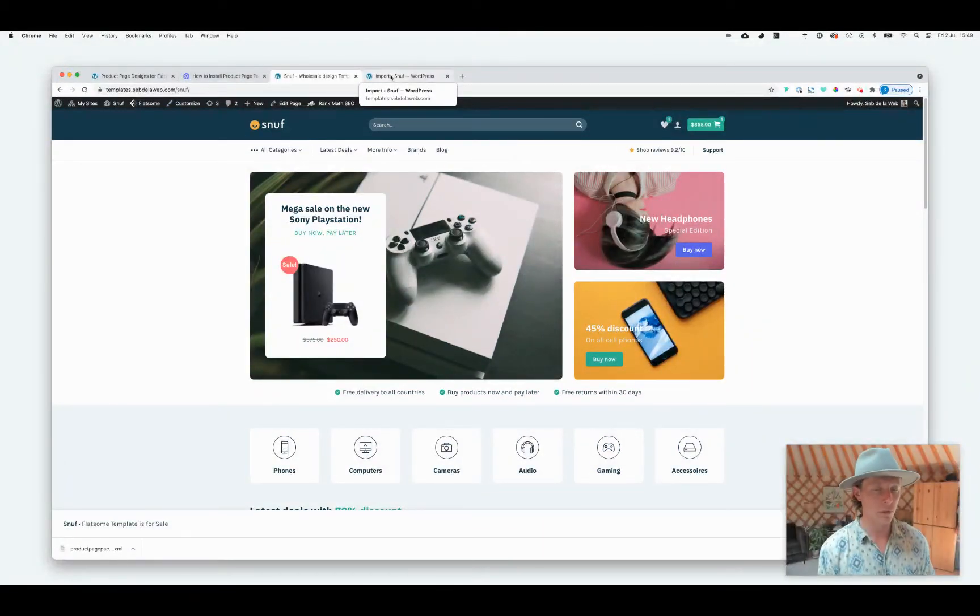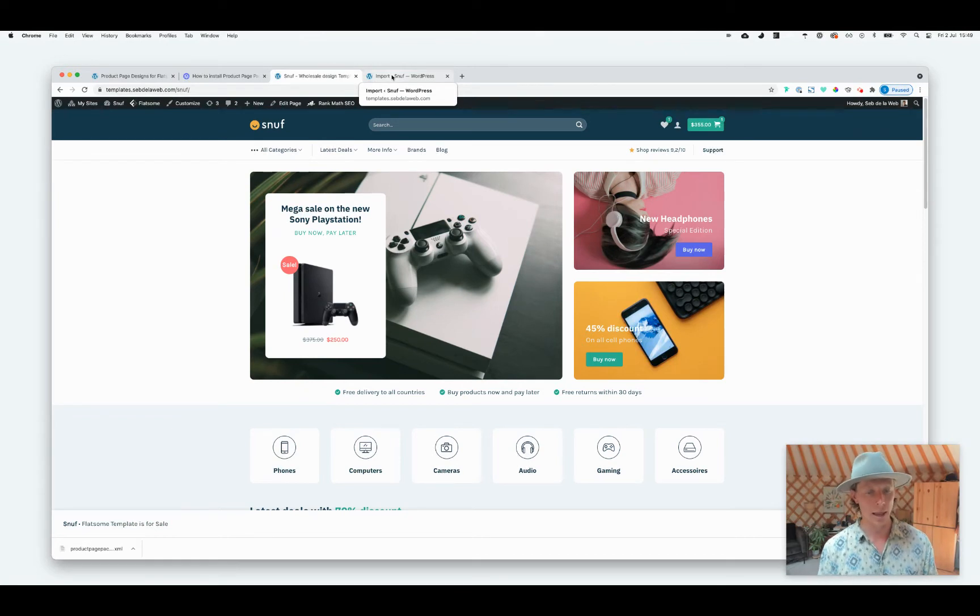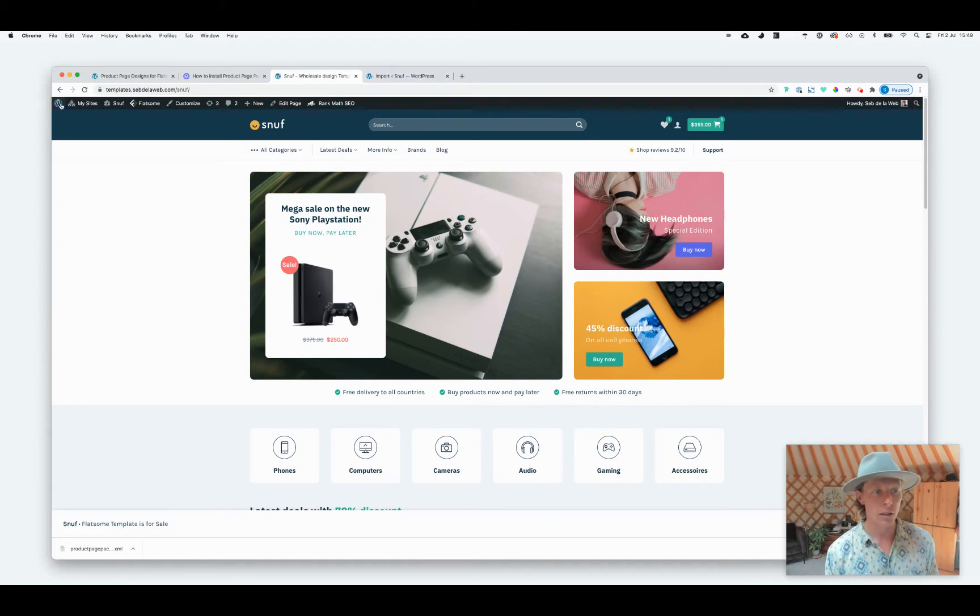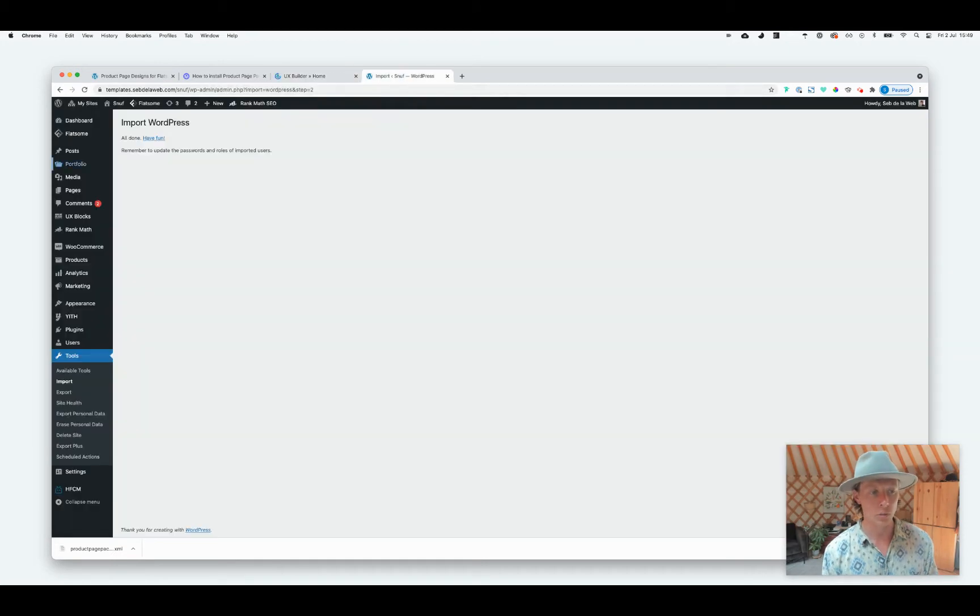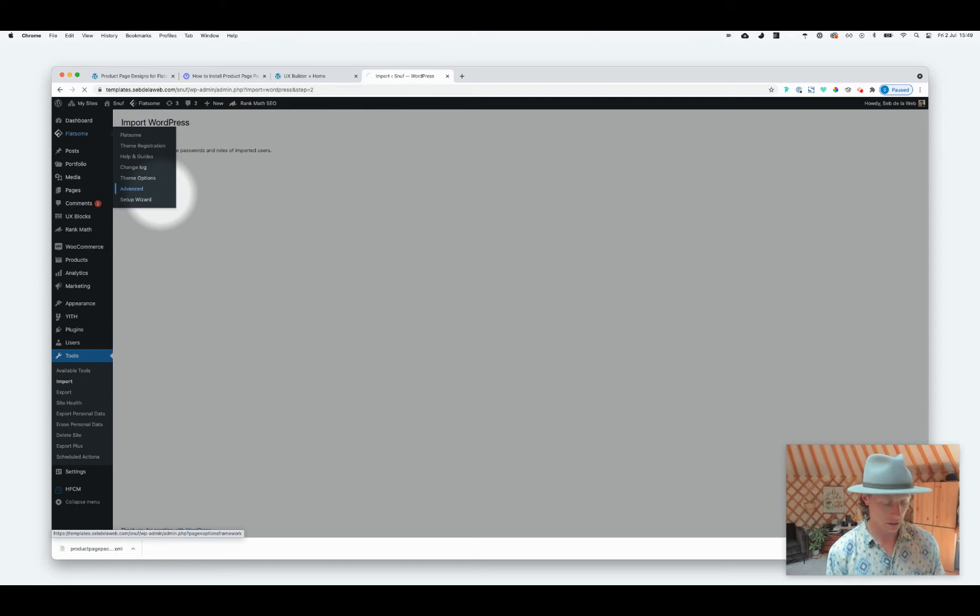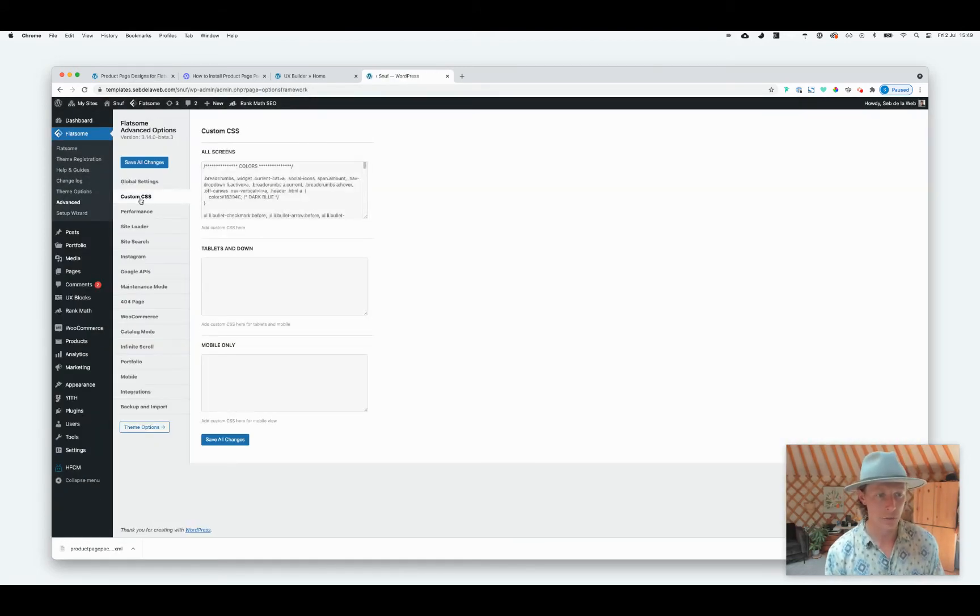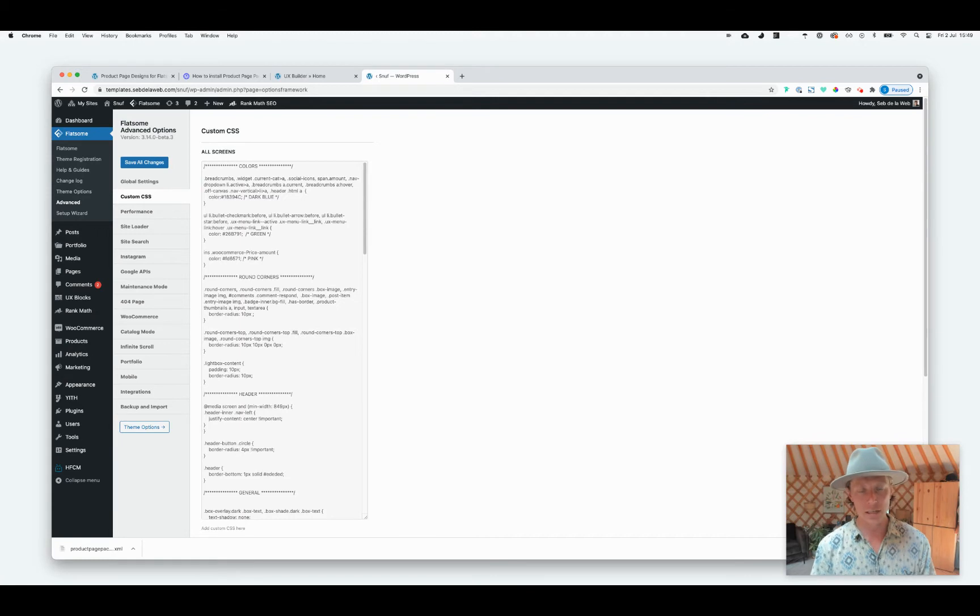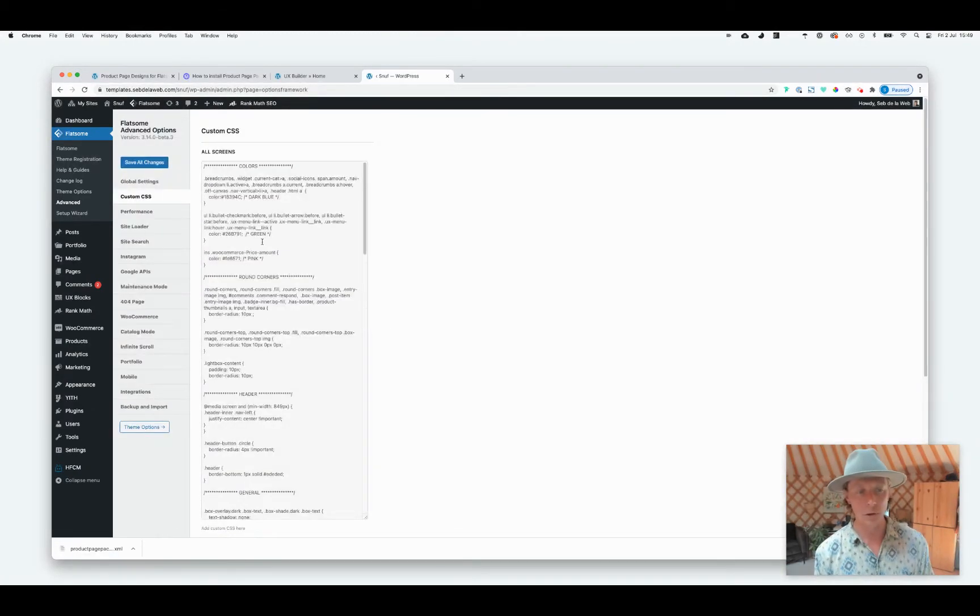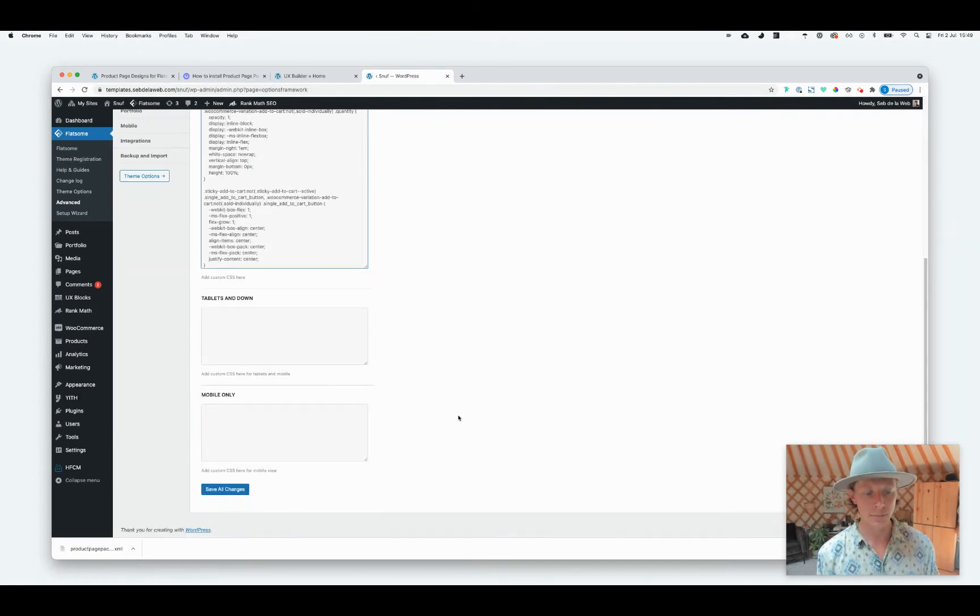And then what you need to do is add custom CSS to your WordPress project. If you're not familiar with that, there are multiple ways. You can make use of a plugin supporting custom CSS, we do that a lot, but you can also make use of the CSS insert function of Flatsome. Going to Flatsome here and then Advanced, and then at Custom CSS, you can make sure, that's very important, add that to all screens because you want to have this CSS available not only for desktop, not only for tablet or mobile, but on every screen. Make sure you place it in there, paste it in, save.